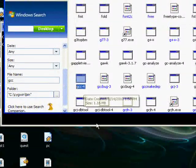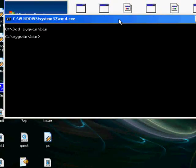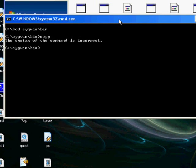So in order to do that, you say, type in the command called copy. If you type it in and you just press enter, syntax of this command is incorrect. So in order to do this, you say copy gcc-4.exe, and you say gcc.exe.